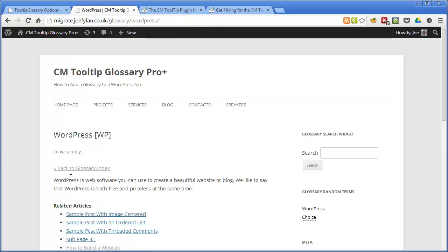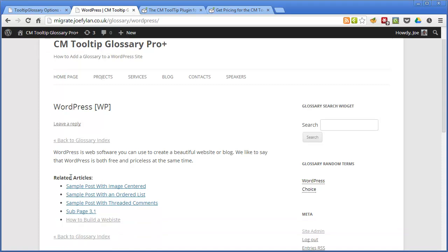And here you can see this is the page from the glossary and it's got my custom description that I've written here. And it's also got some related articles which are other posts or pages on your site that also feature this glossary term.